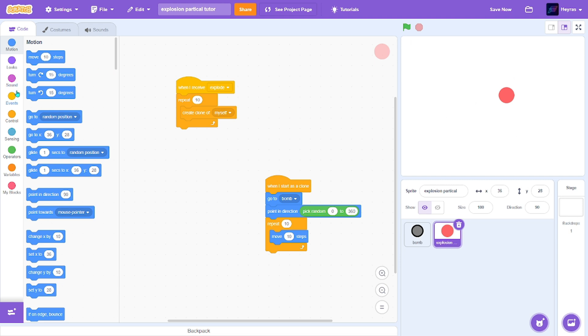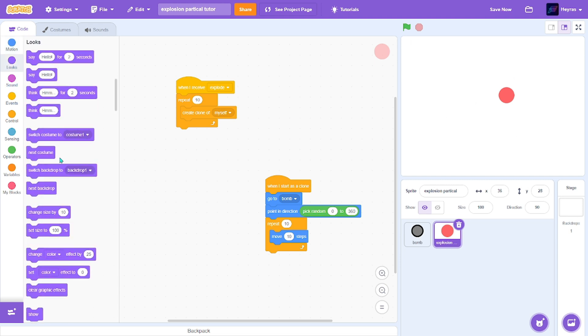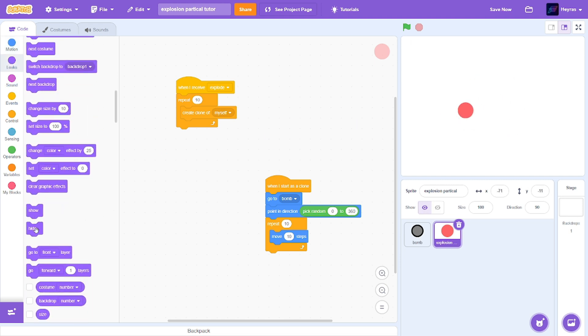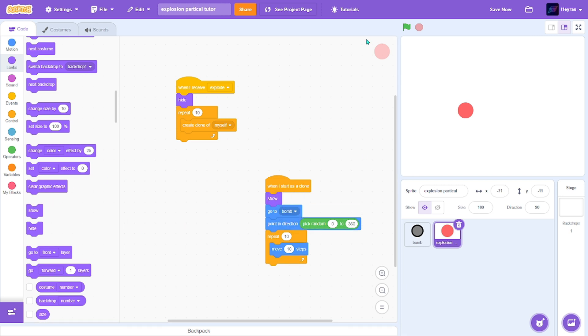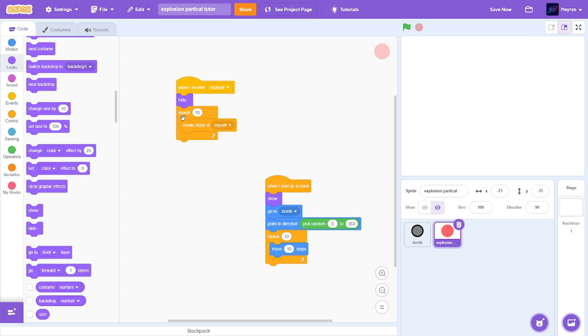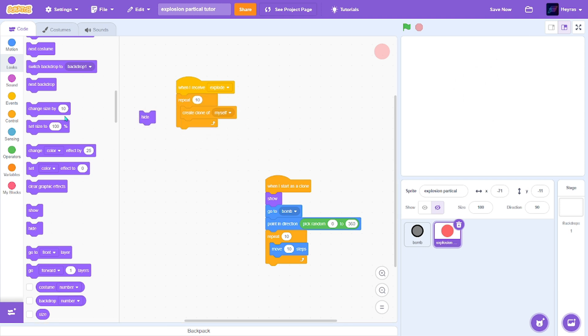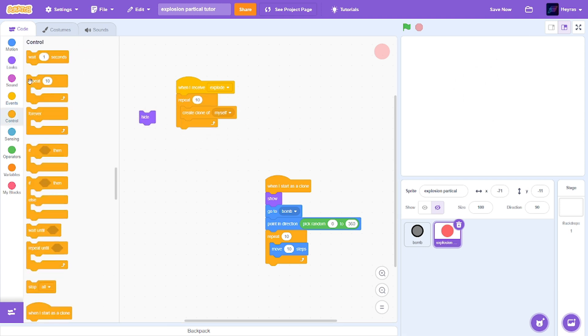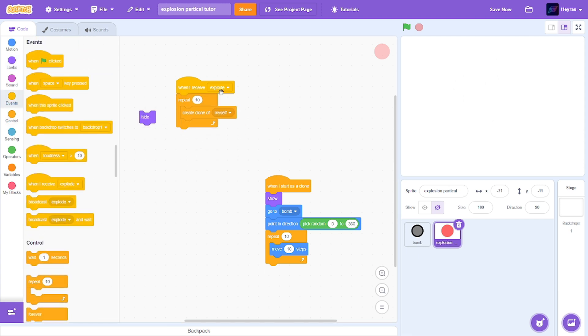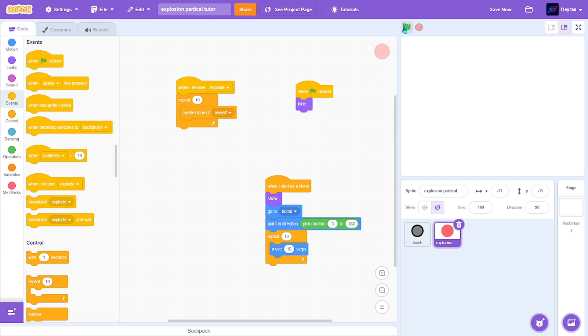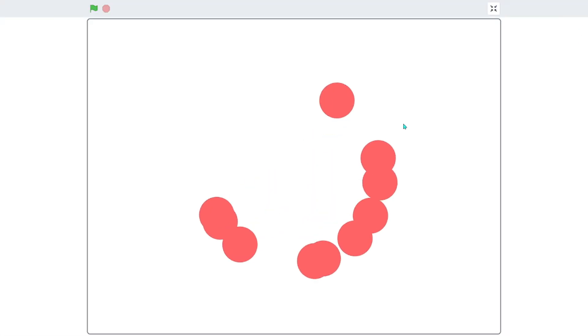Just make sure to hide it, hide the main sprite, and show the clones. When green flag clicked, now I can hide. Now we want to delete these clones after it explodes.